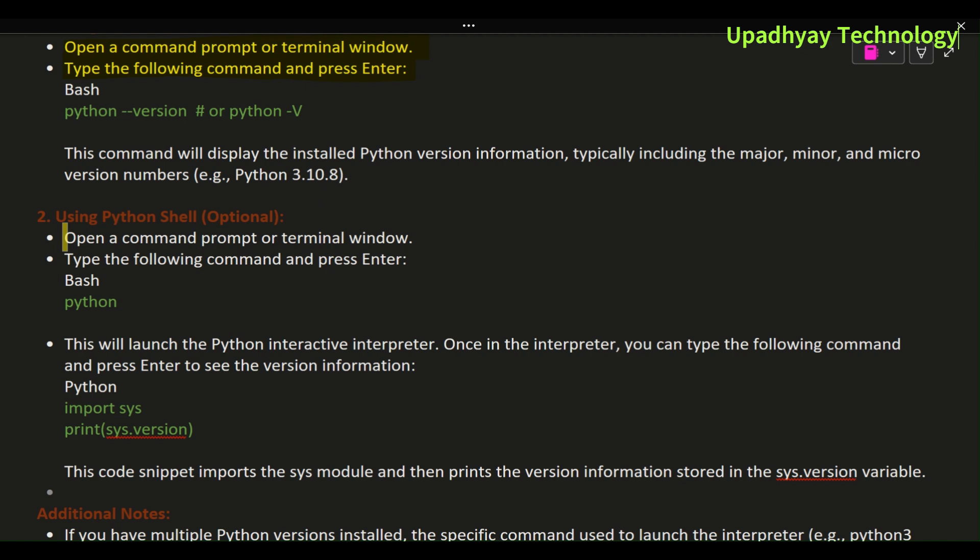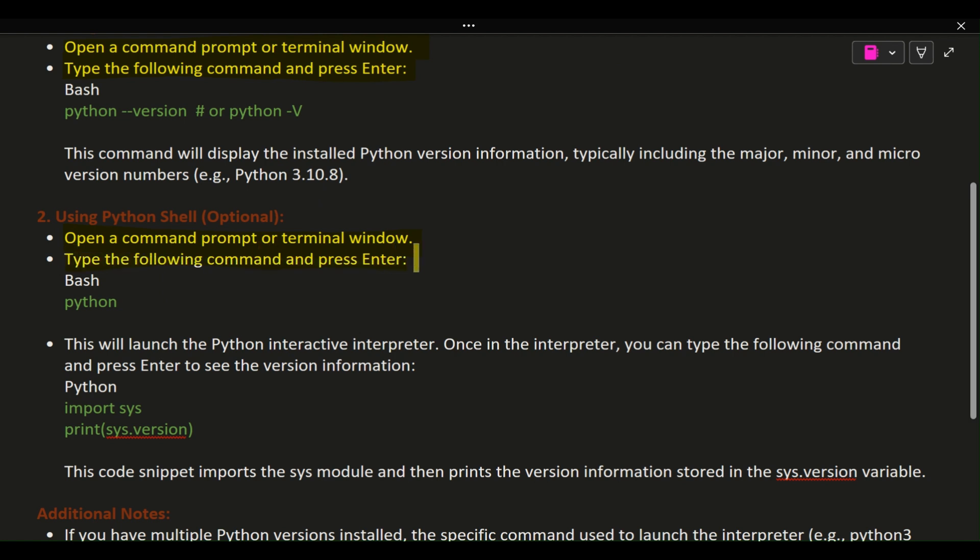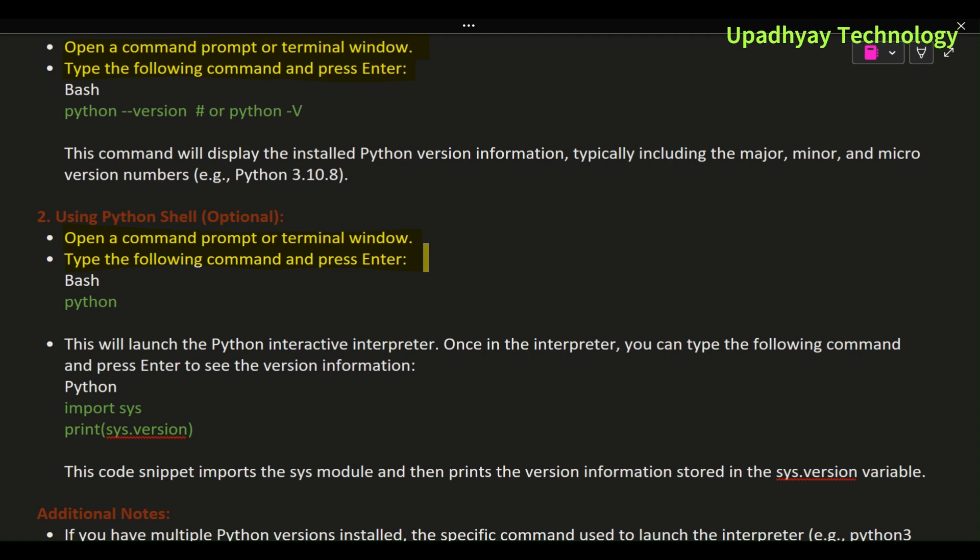Method 2: Using Python shell (optional). Open a command prompt or terminal window. Type the following command and press Enter: python. This will launch the Python interactive interpreter.